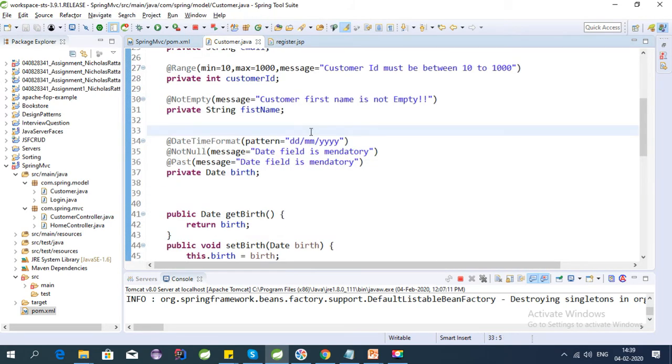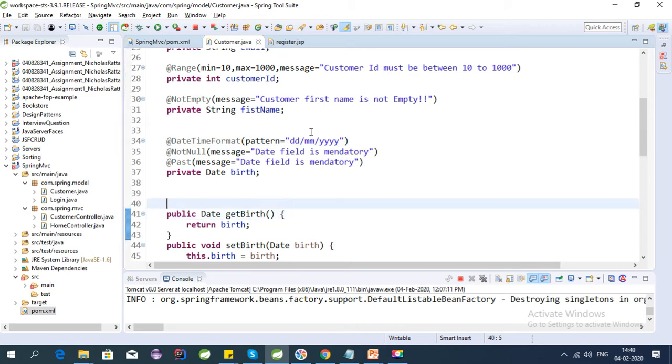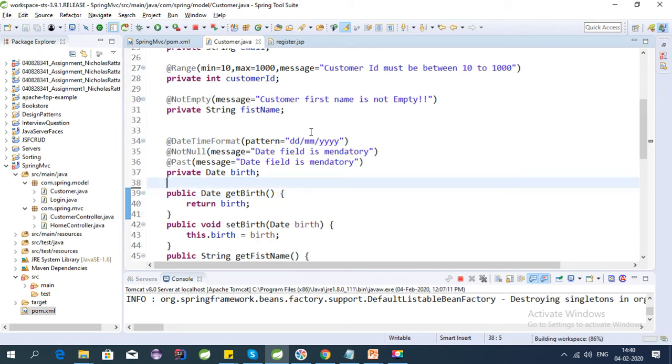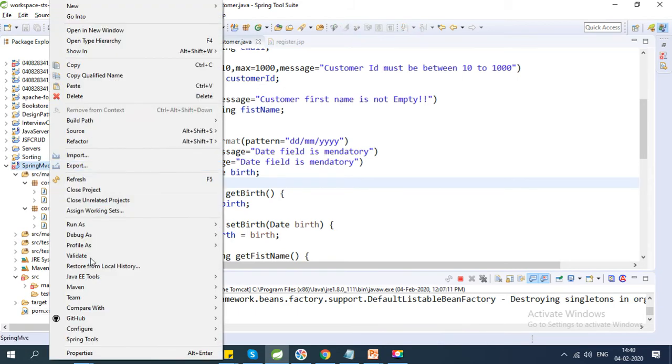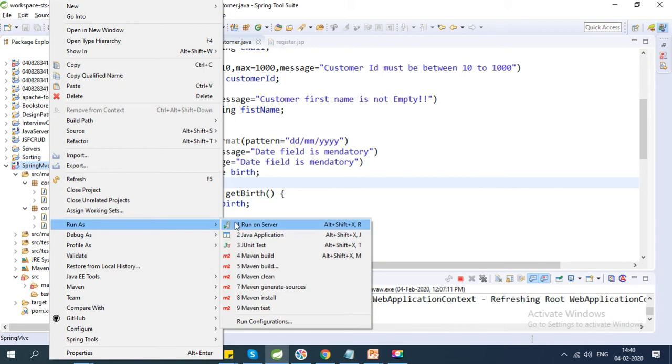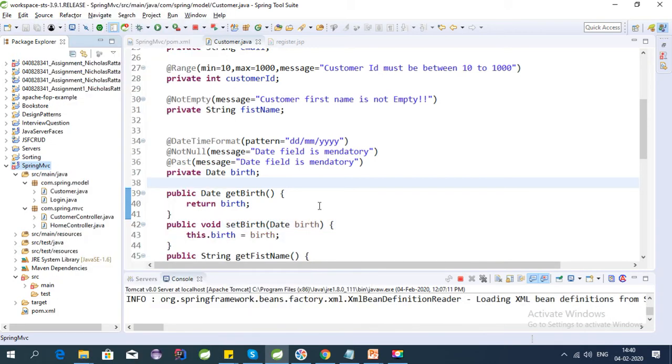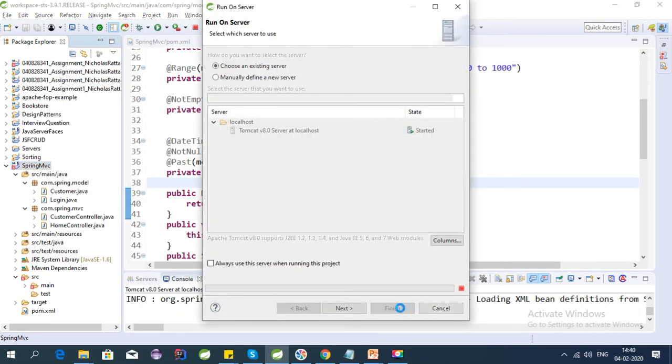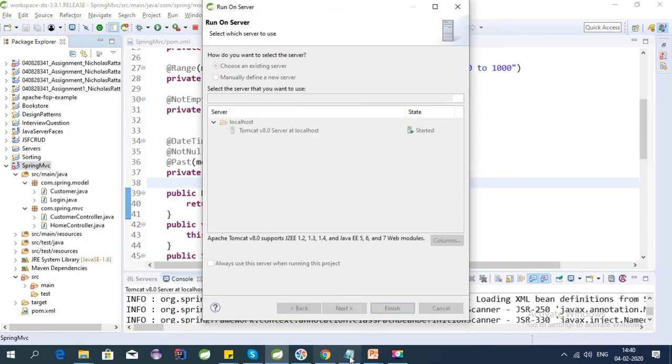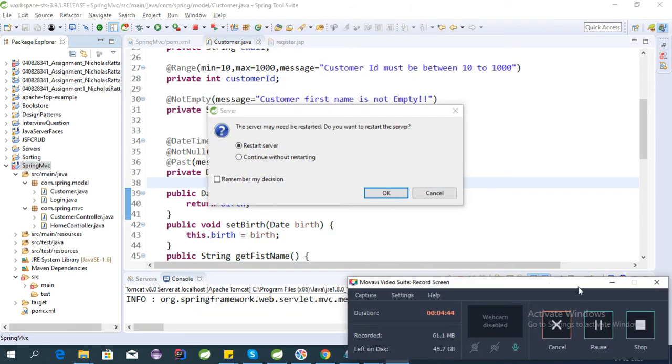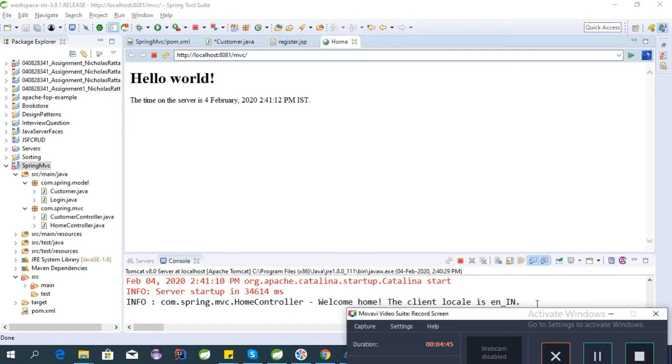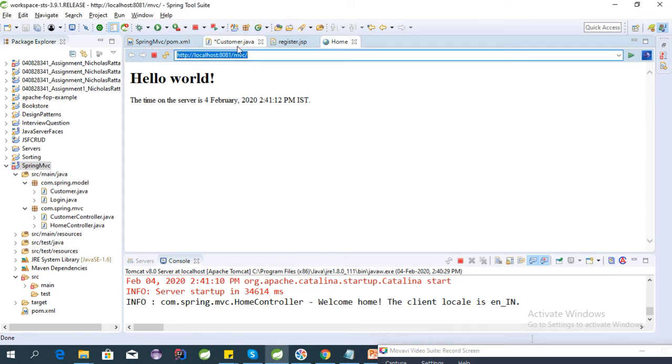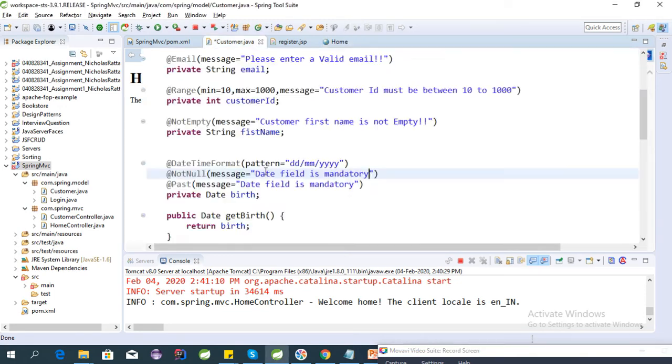So we can run this now and we can test it. Let's run it on server. Yeah, it is not started yet. Okay, let's start this. Okay, the server is started.